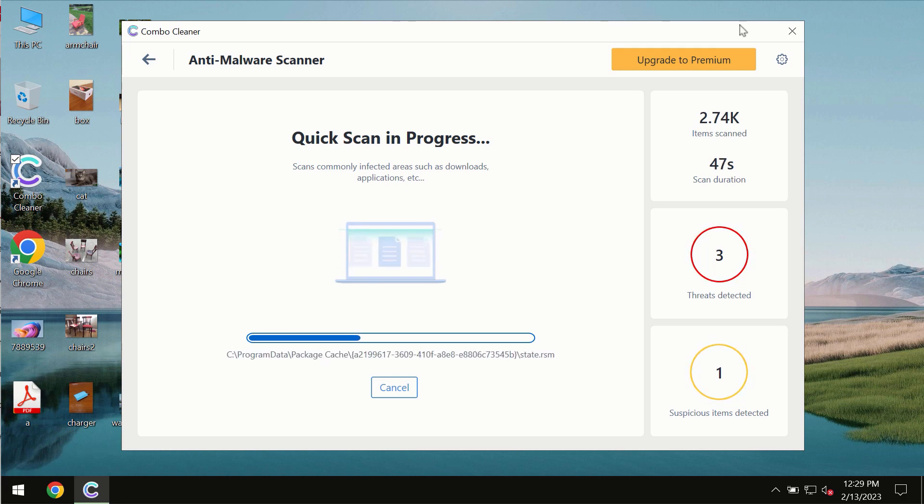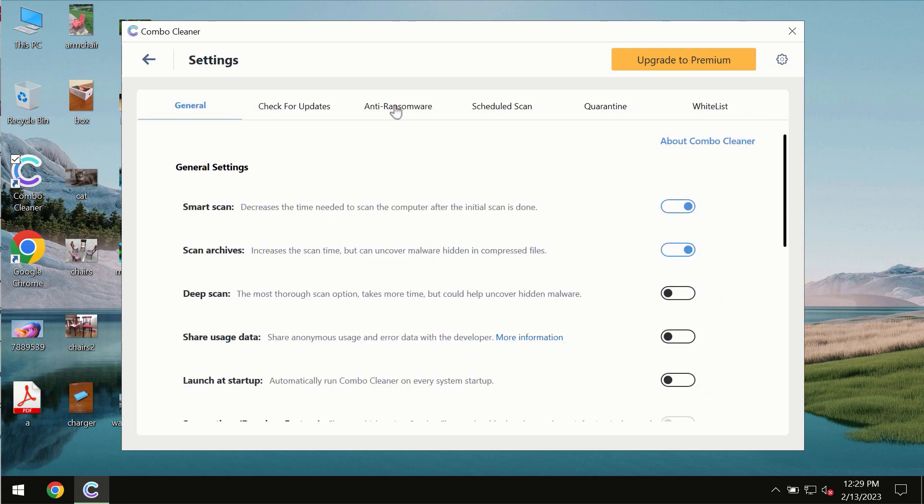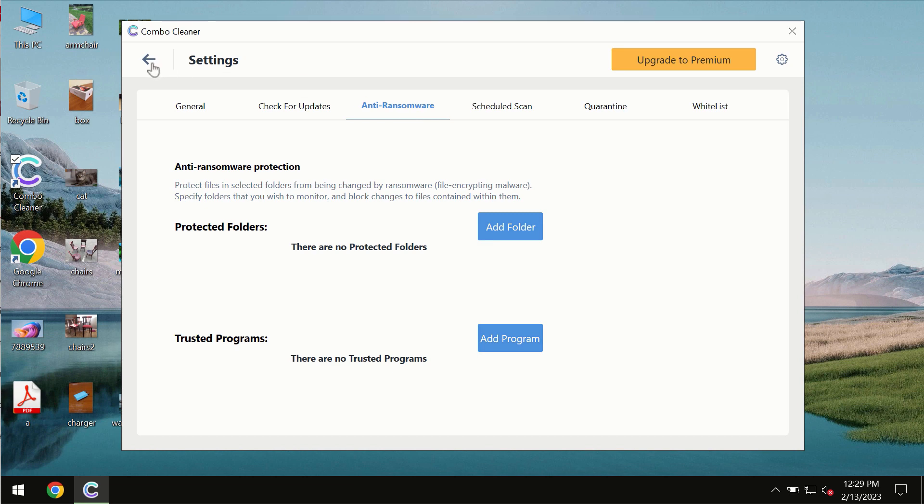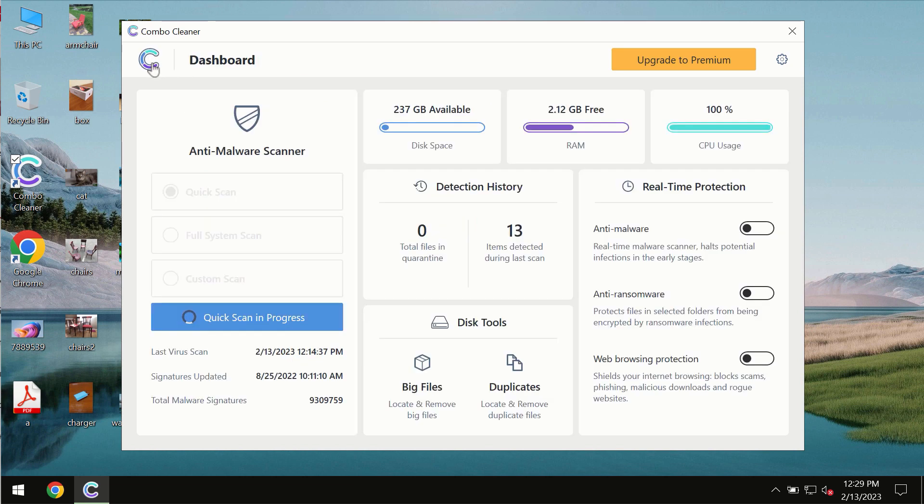Combo Cleaner also is provided with a special anti-ransomware feature which allows you to add one or several folders that would always be protected against ransomware attacks.